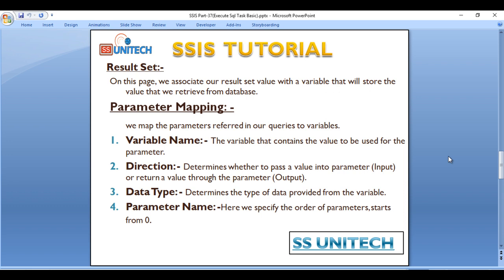Next is Direction. It determines whether we pass the value into the parameter as input parameter or we are getting the value from the parameter as output parameter. Direction would be input or output.